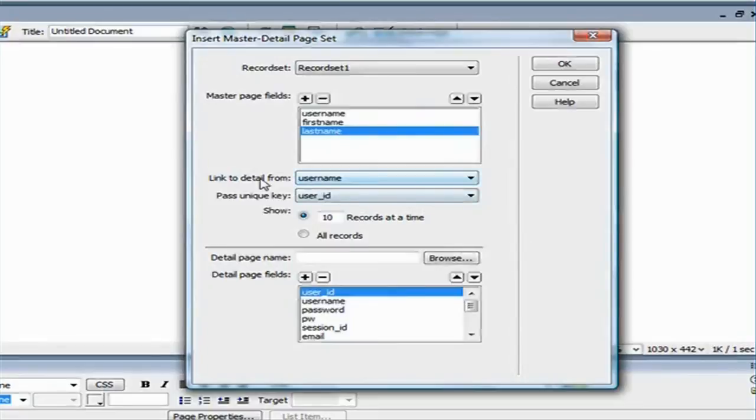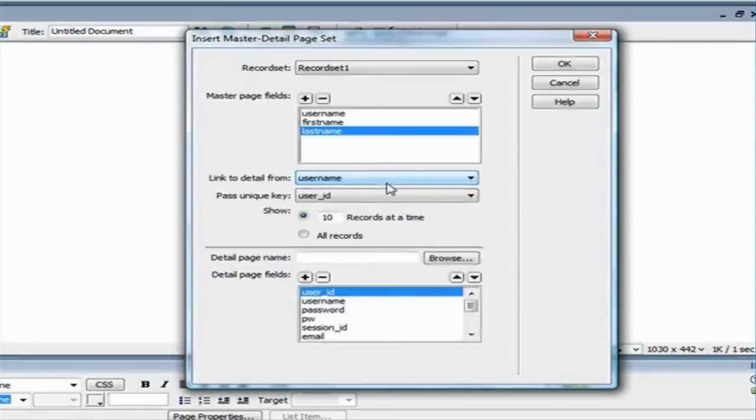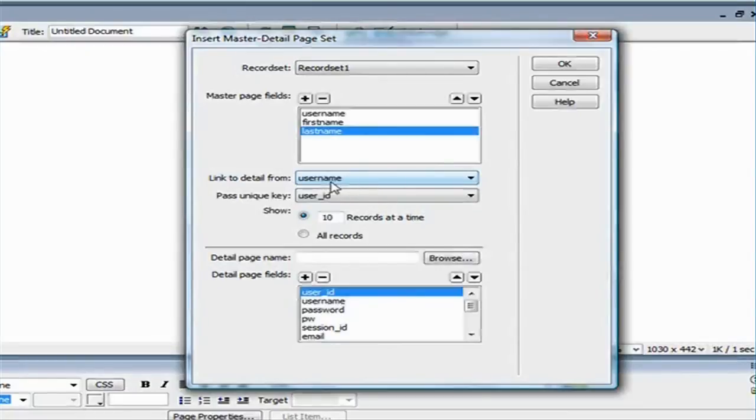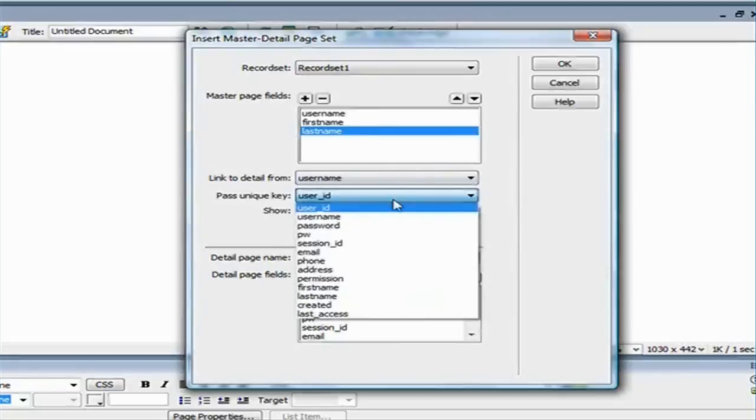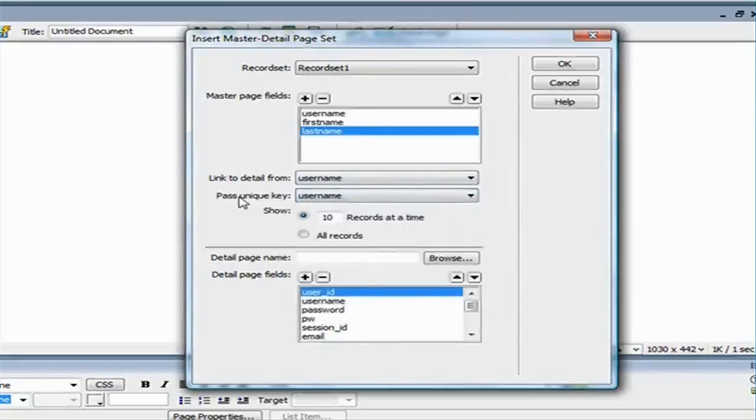And then here, it's saying link to detail from user name. I'm just going to keep that selected as a user name. This is the hyperlink that Dreamweaver is going to create for us automatically. And that's when a user clicks on that hyperlink, it's going to take him to the master page. User name, we have to match it with the user name here from the past unique key.